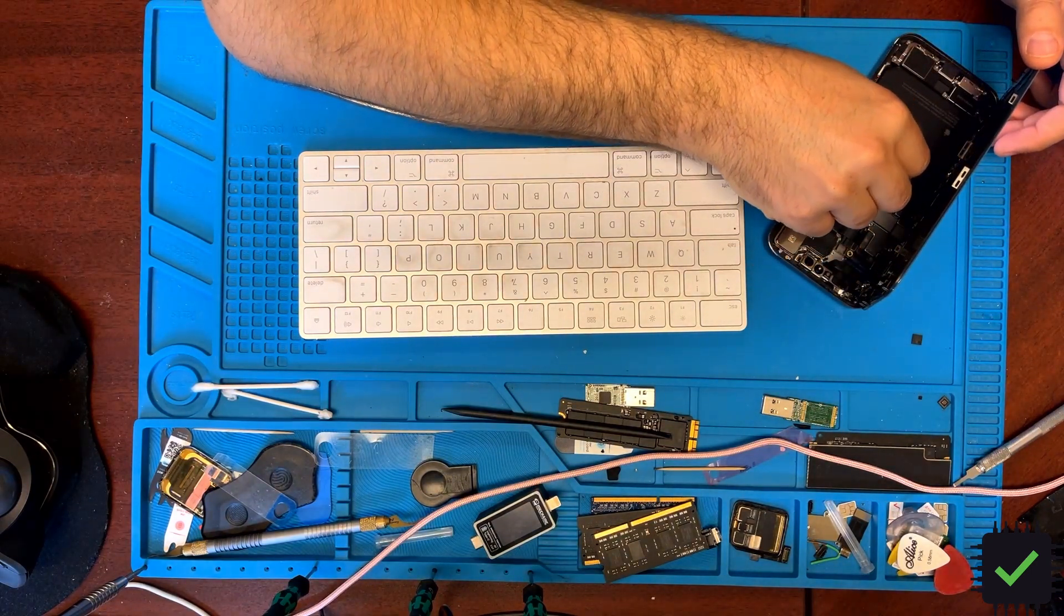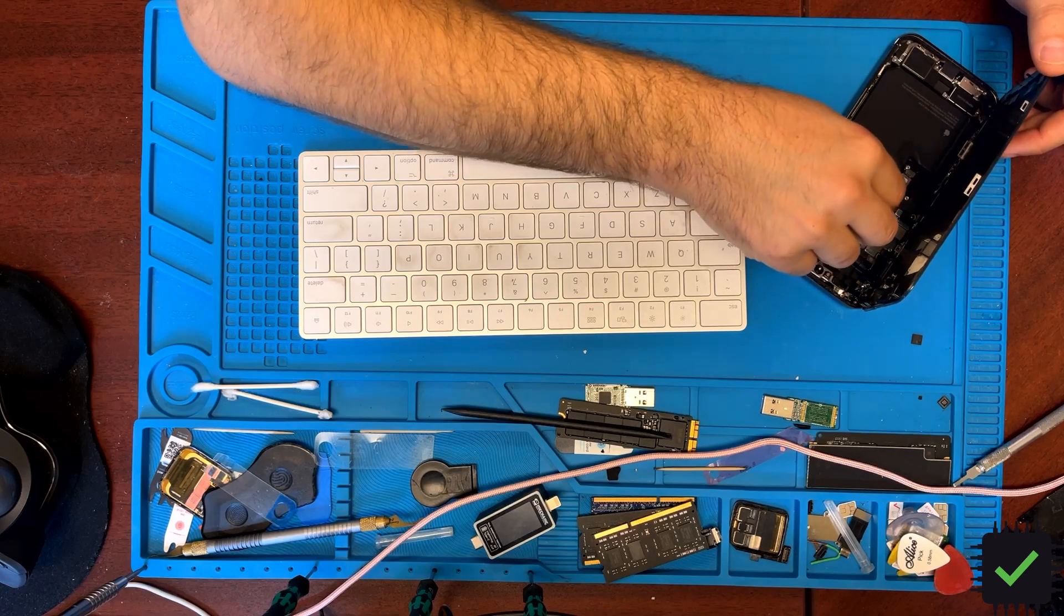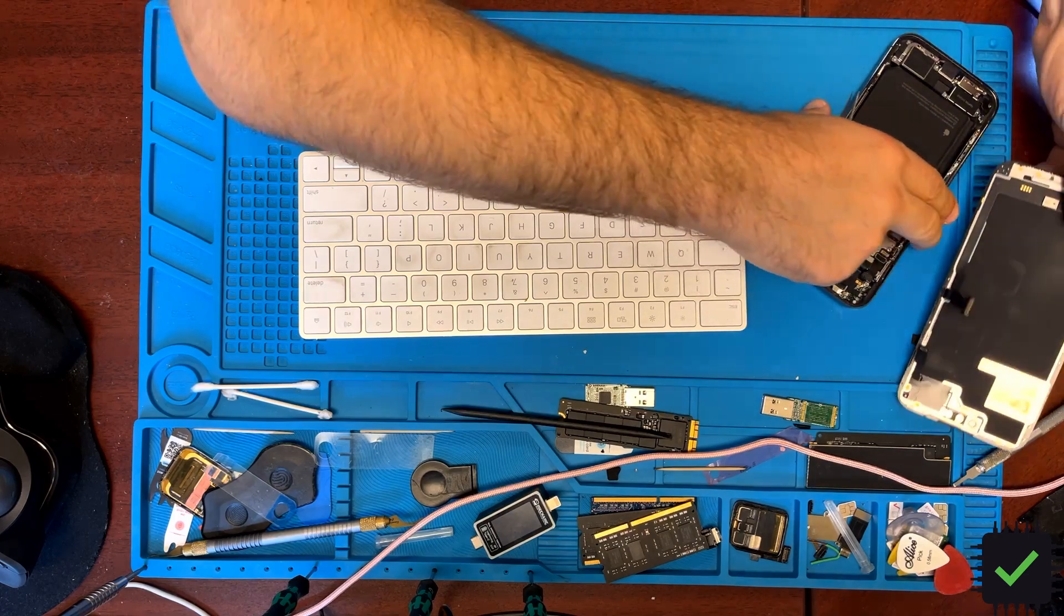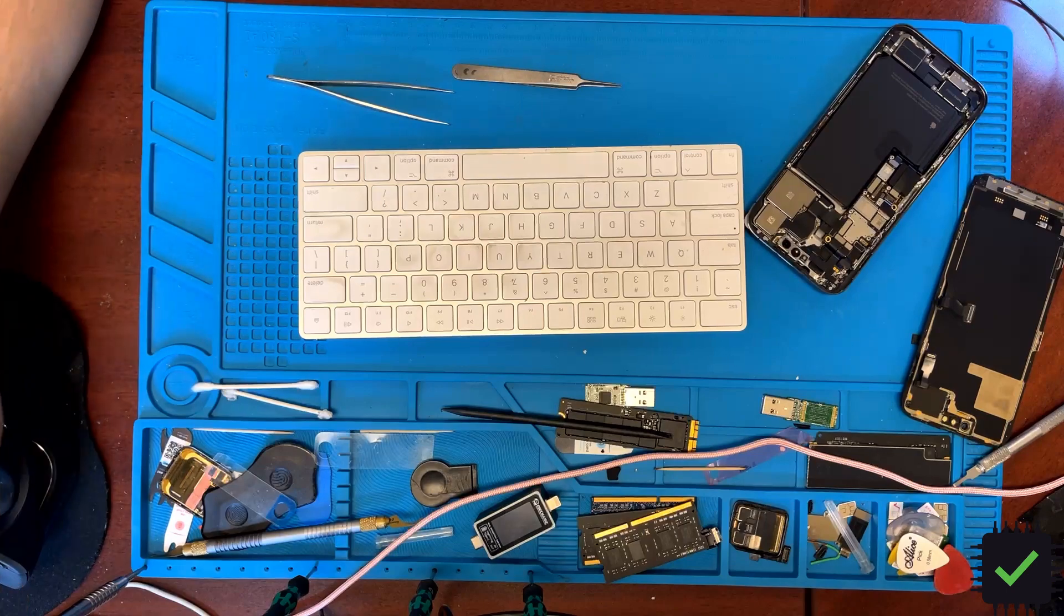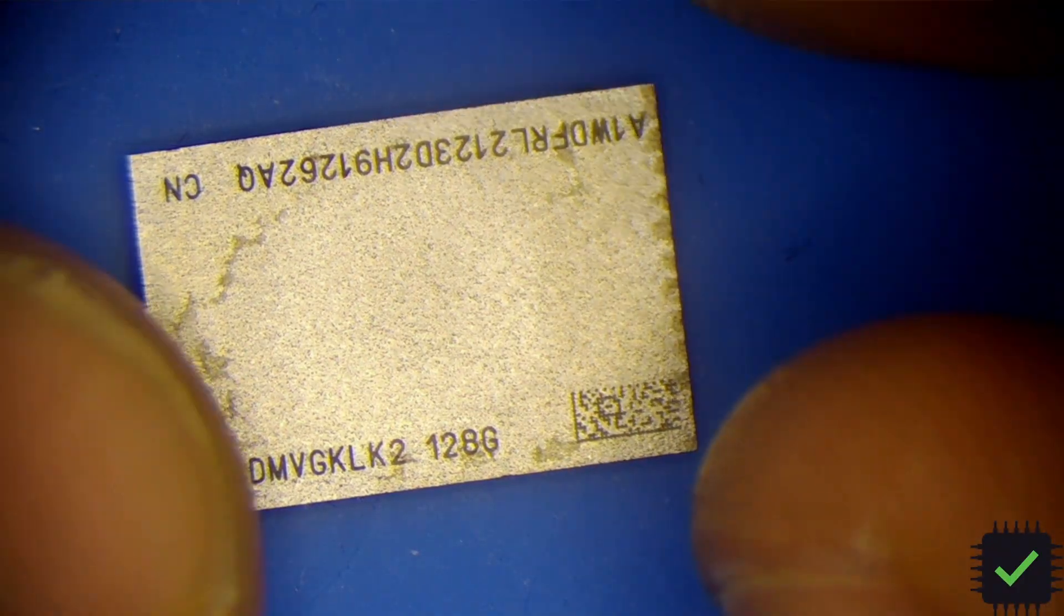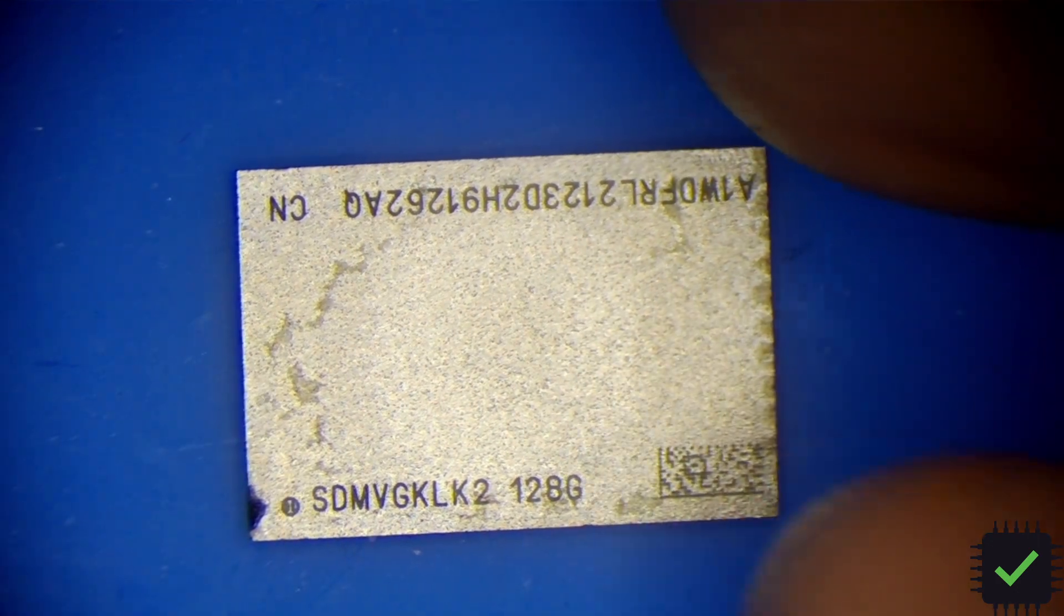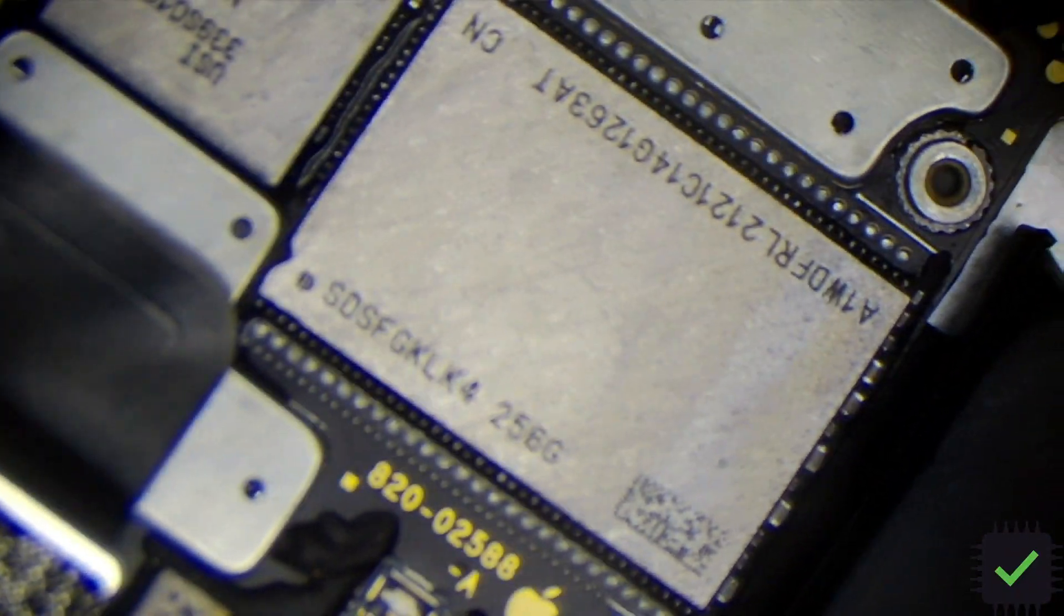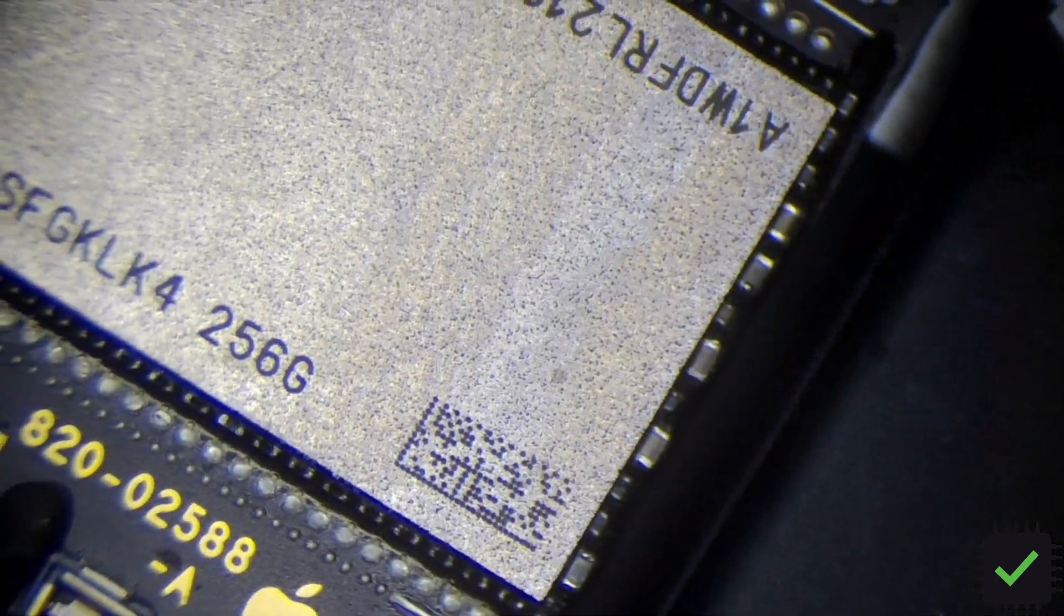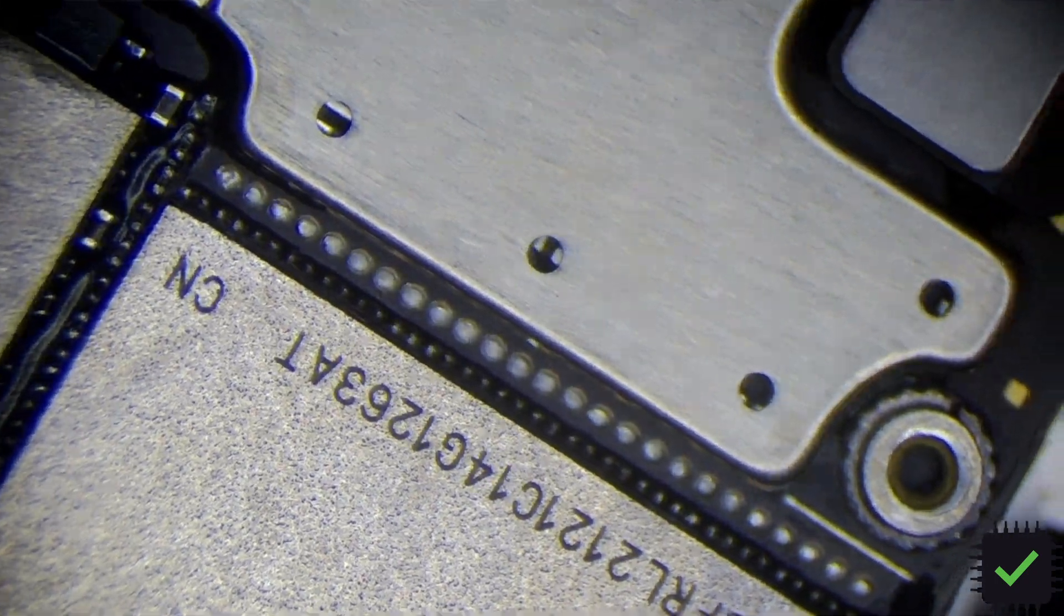As you can see, this is my old NAND 128 BGA 315, and this is the new NAND, the 256 right now, 256 installed in the phone.